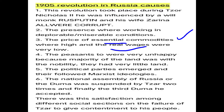The peasants were unhappy because the majority of the land was with the nobility, the Czar, and the well-to-do sections. The peasants had very little land. The group or commune of peasants was called the mir.